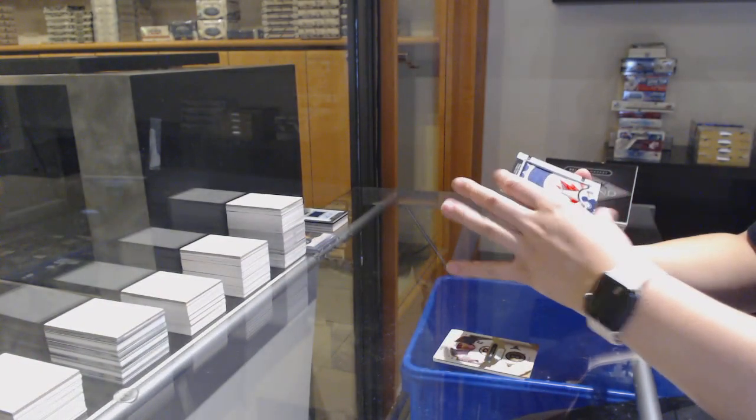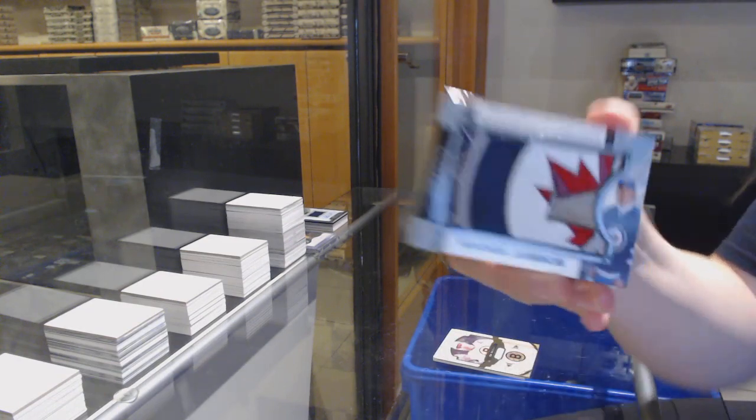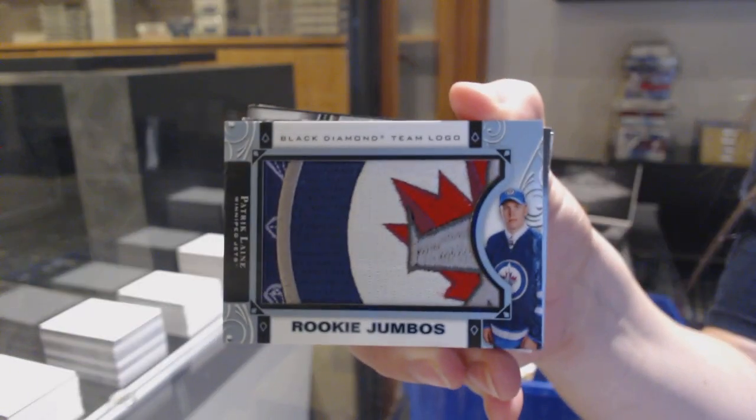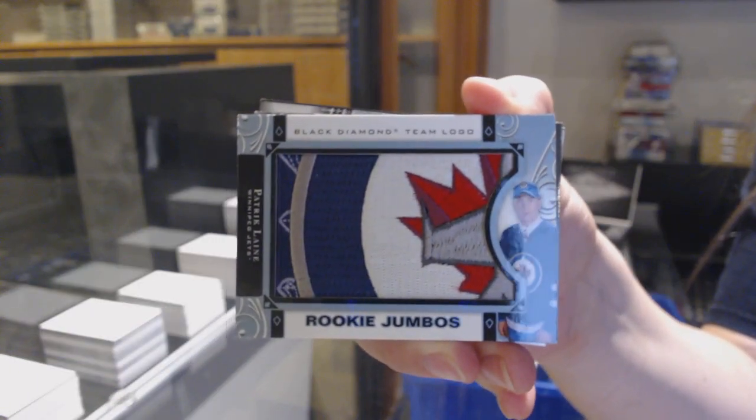Rookie team jumbos for the Winnipeg Jets, Patrick Laine.